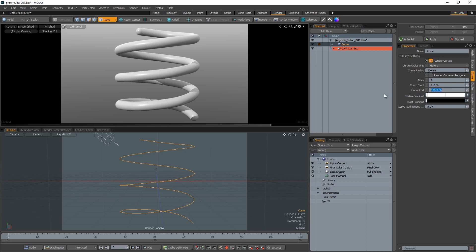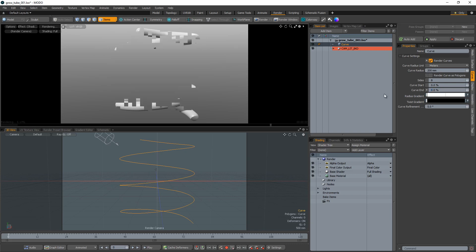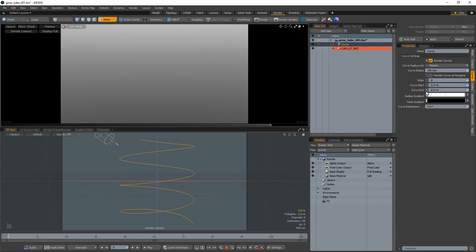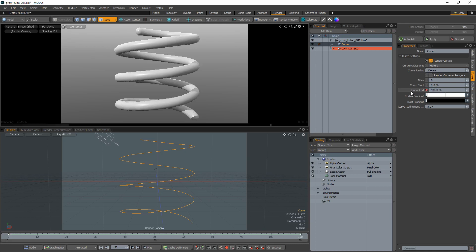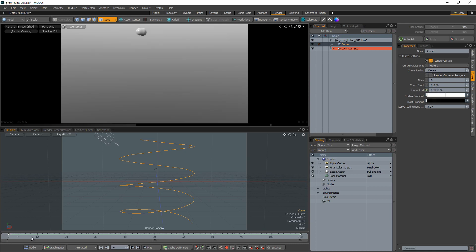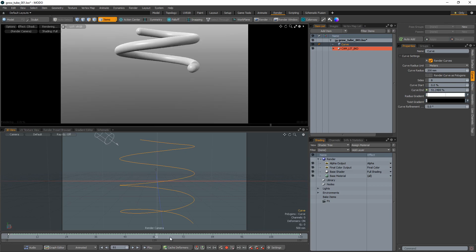On frame 0, change the curve end to 0% and set a keyframe. On frame 120, change the curve end to 100%. Scrub through the timeline to see the tube growing over time.